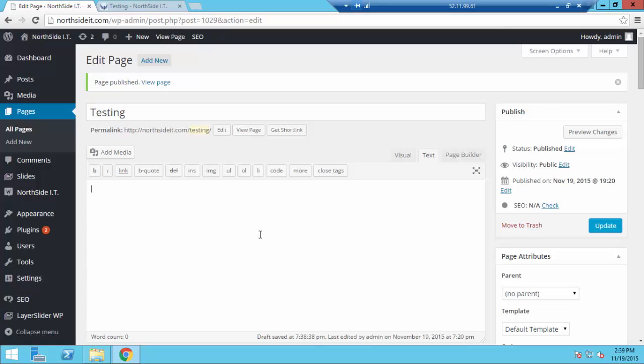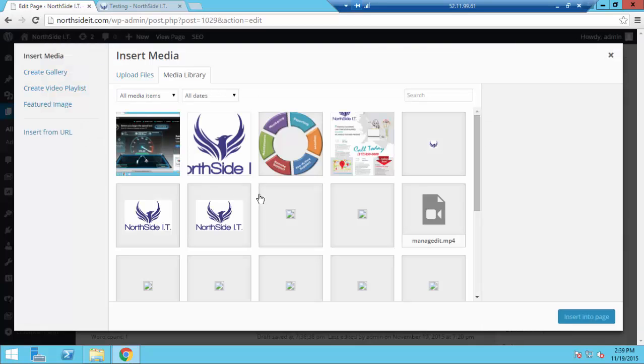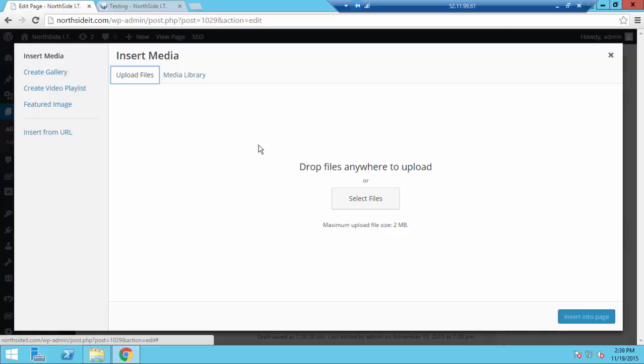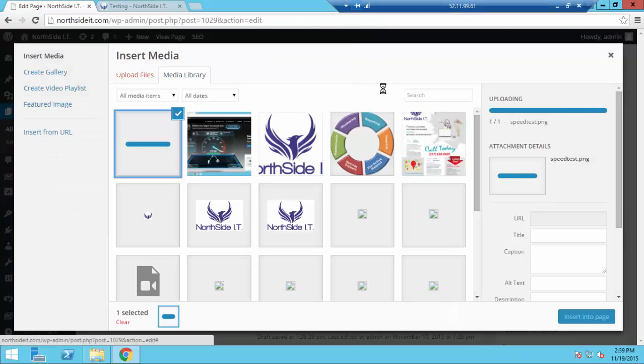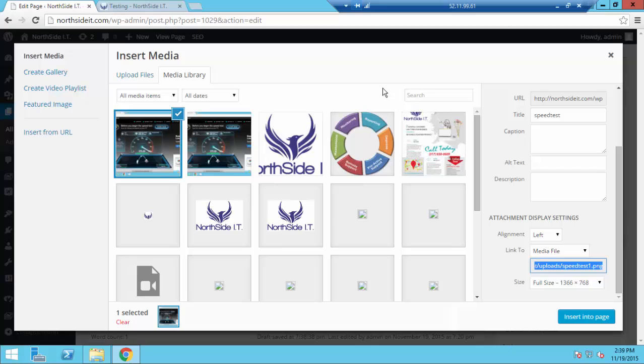So I've created a new page, or I'm creating a new page, and we're just going to follow that. We don't care if it's misspelled. So let's upload a file from our computer. Let's do this one and insert it into the page, full-size.